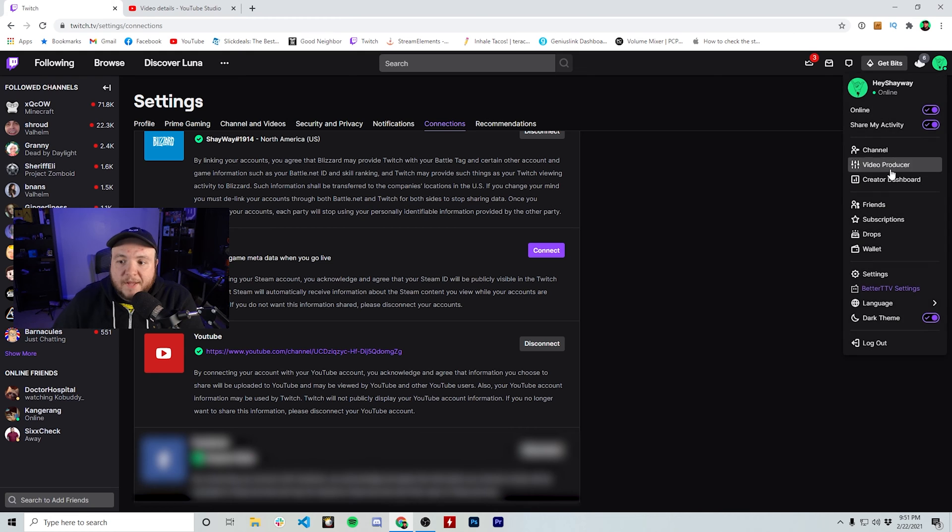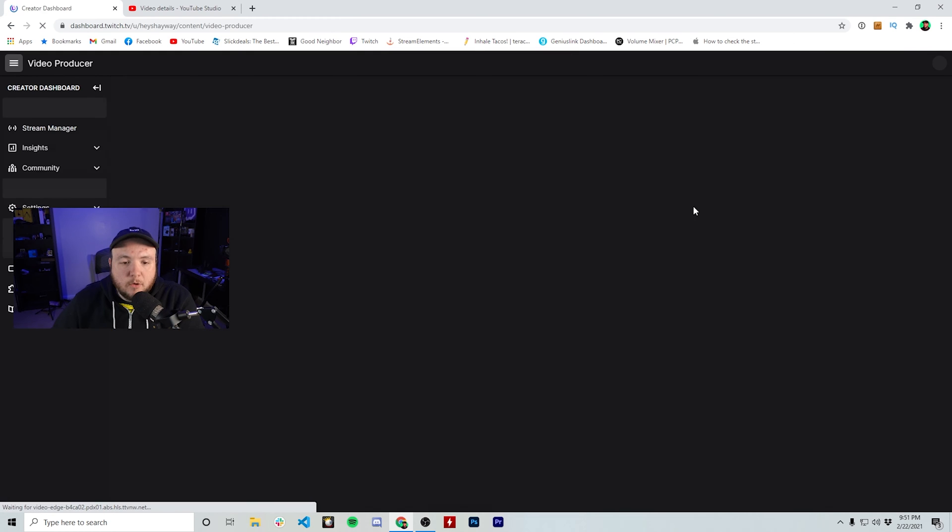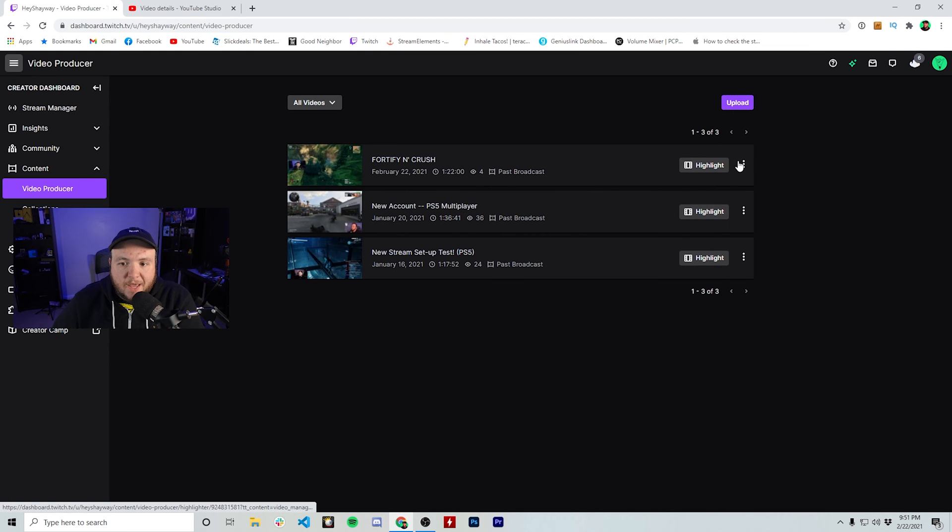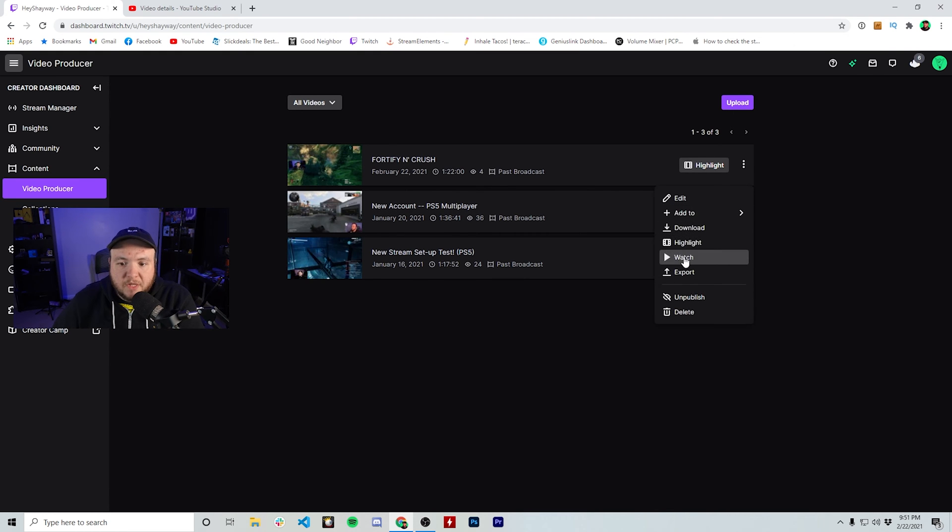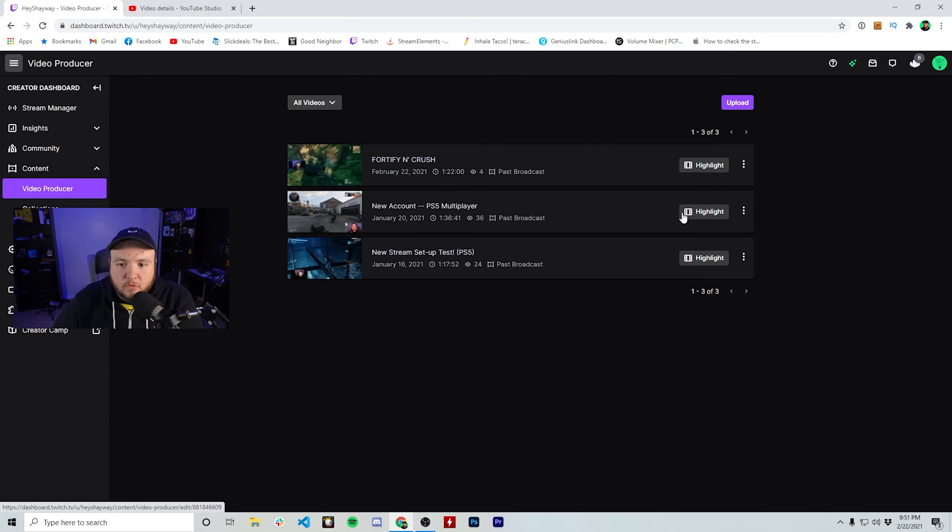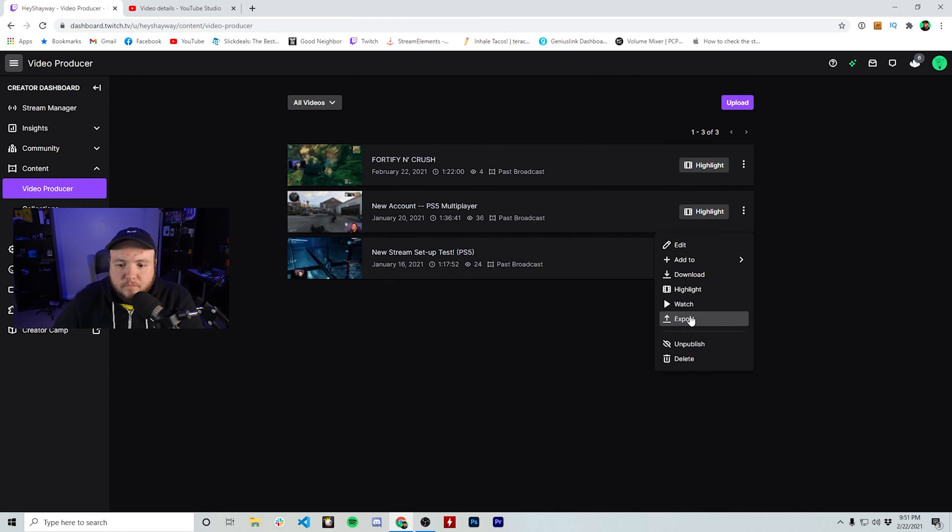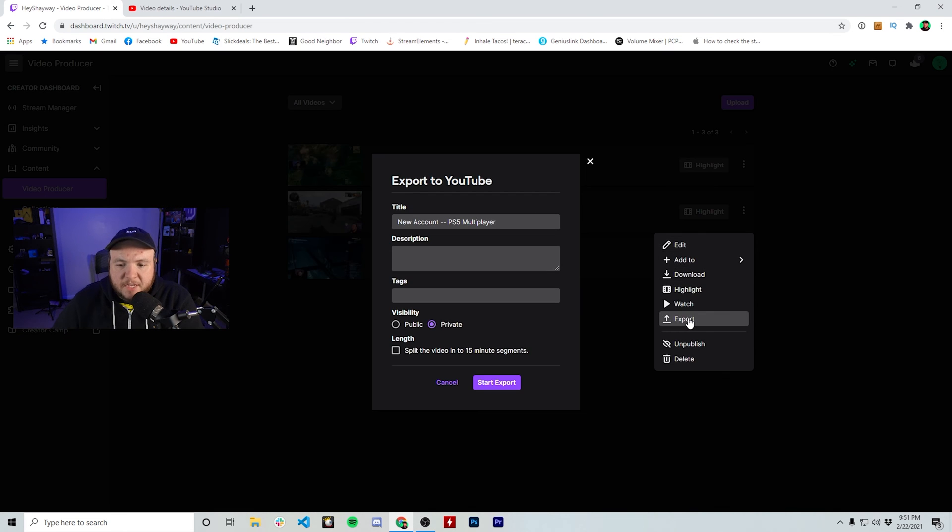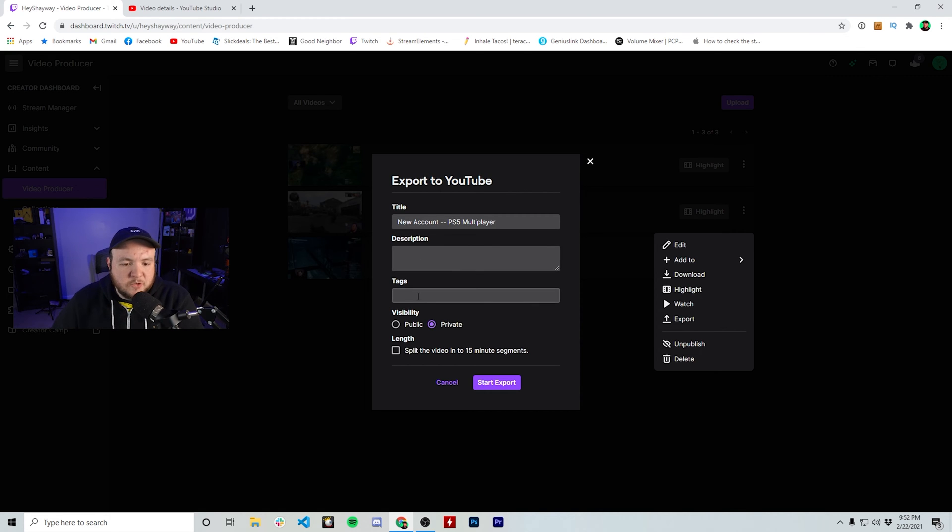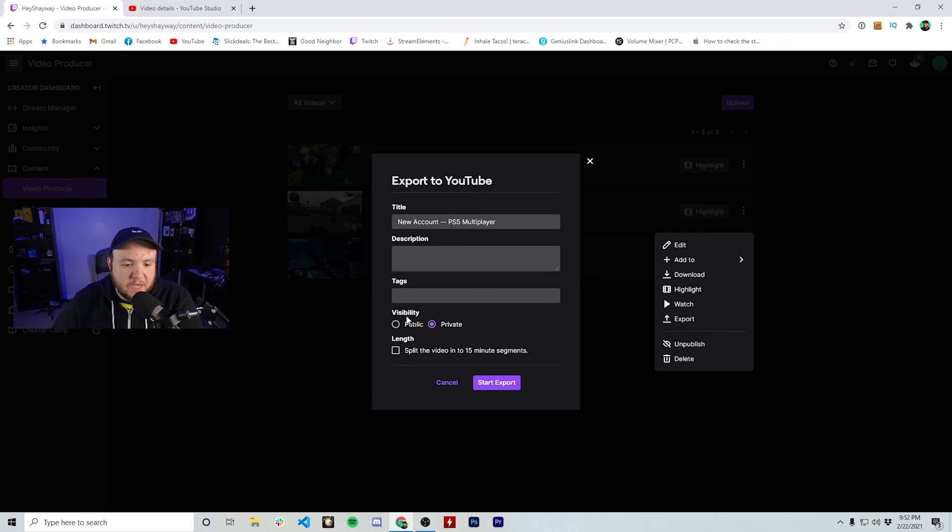Now, when you go back to the video producer section and you were to click export, I'm going to do it with this old one here just to show you. I'm going to click the export button. It's going to bring up this little dialog box where you can put in the title of the video you'd like, the description, as well as tags such as the game and whatever else, as well as the visibility.